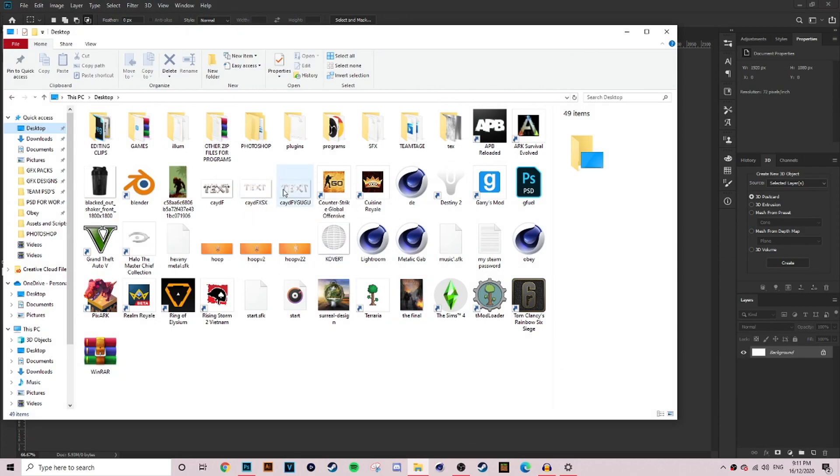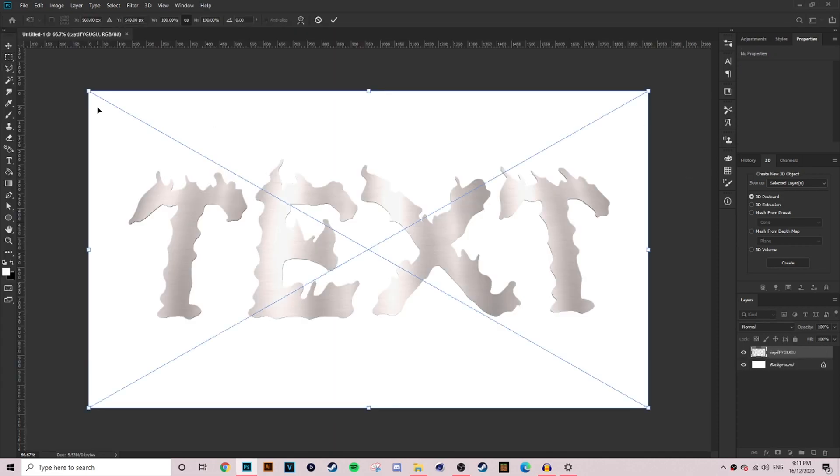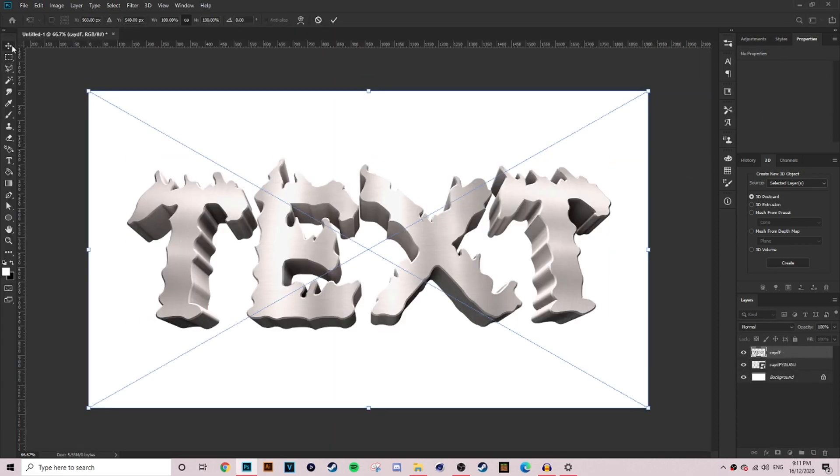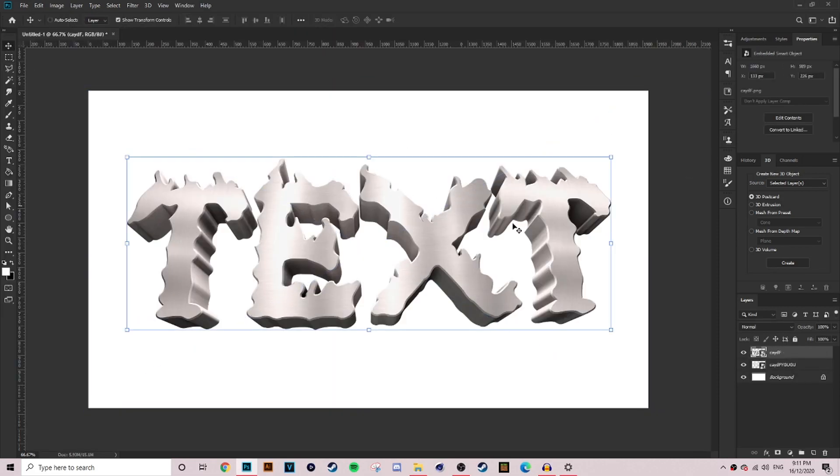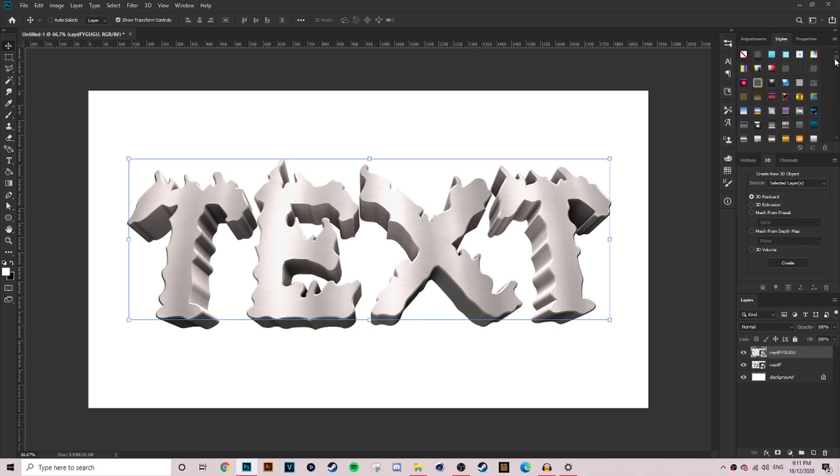Once you have rendered your text, you want to bring that stuff over into Photoshop, being your 2D and your 3D render. When doing this, make sure that you have your 2D render always above your 3D render. Without further ado, let's get straight into it.